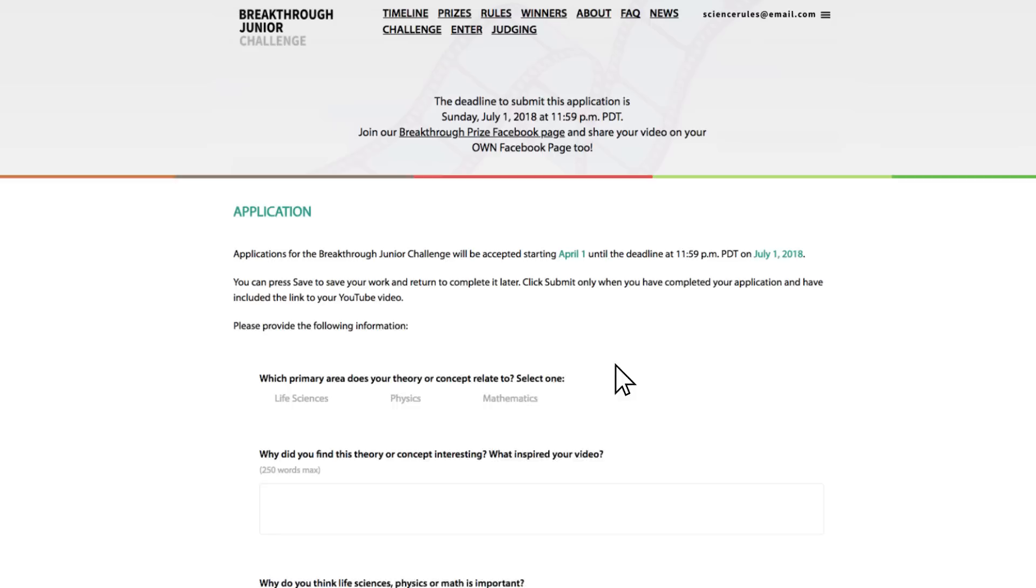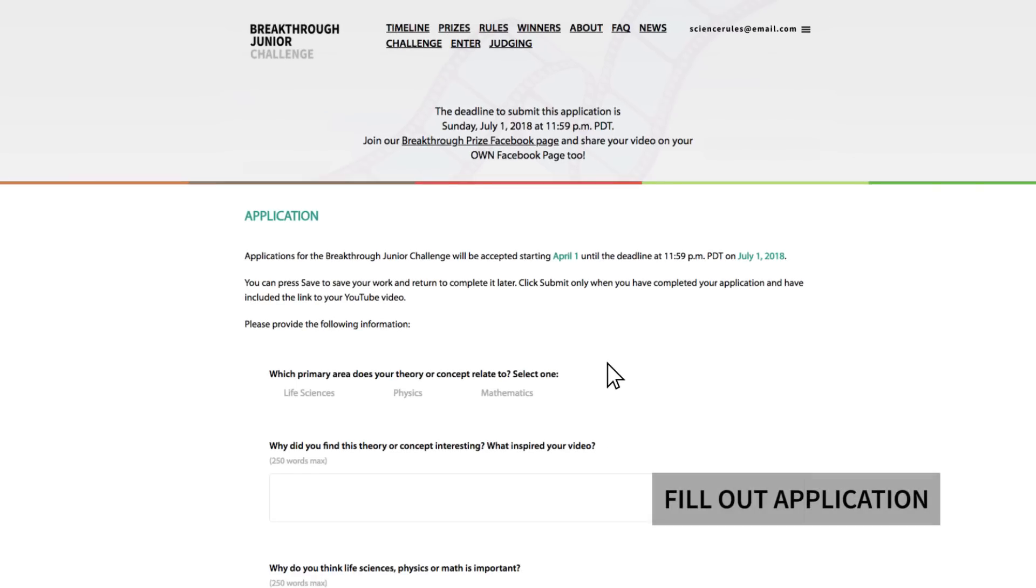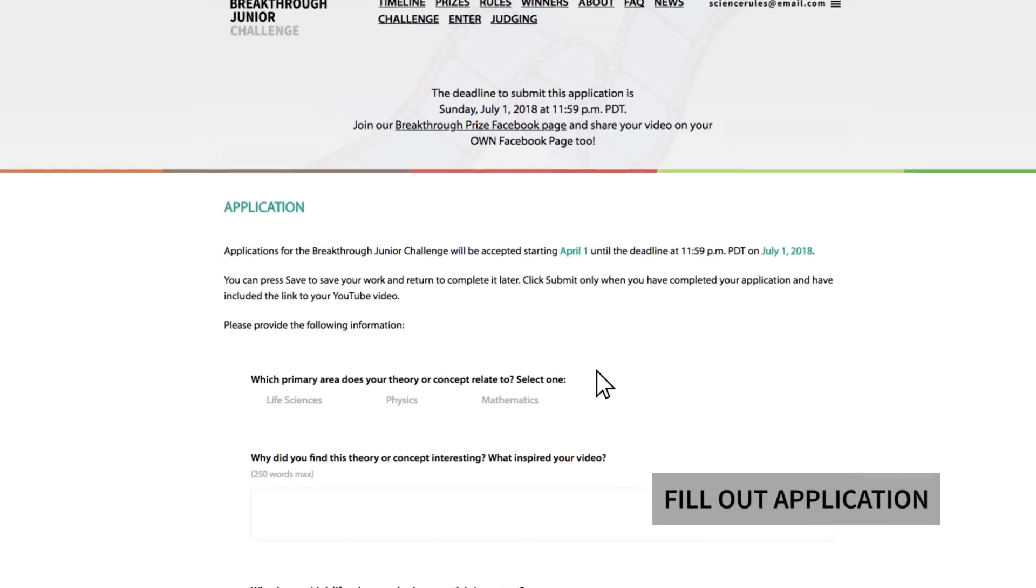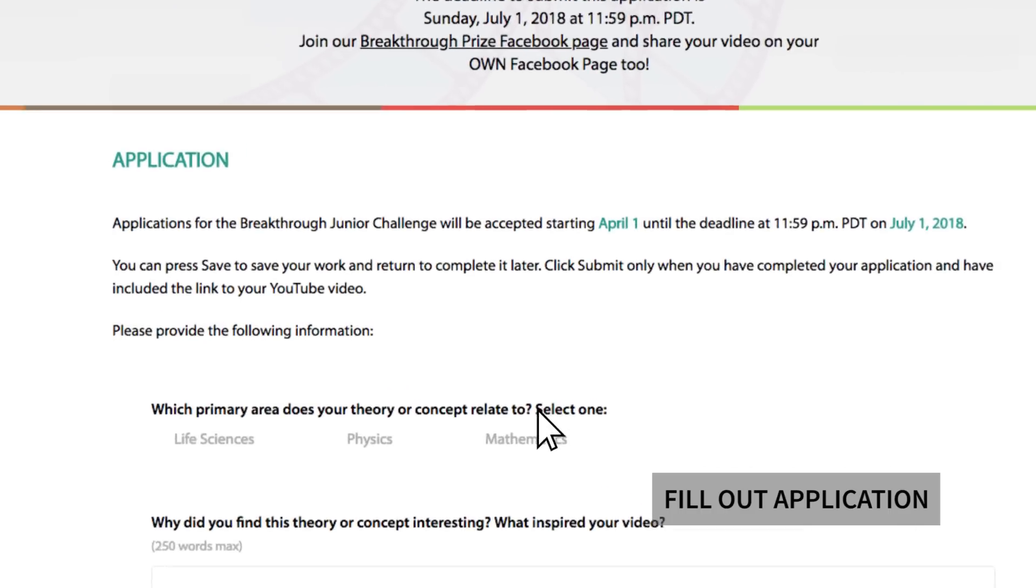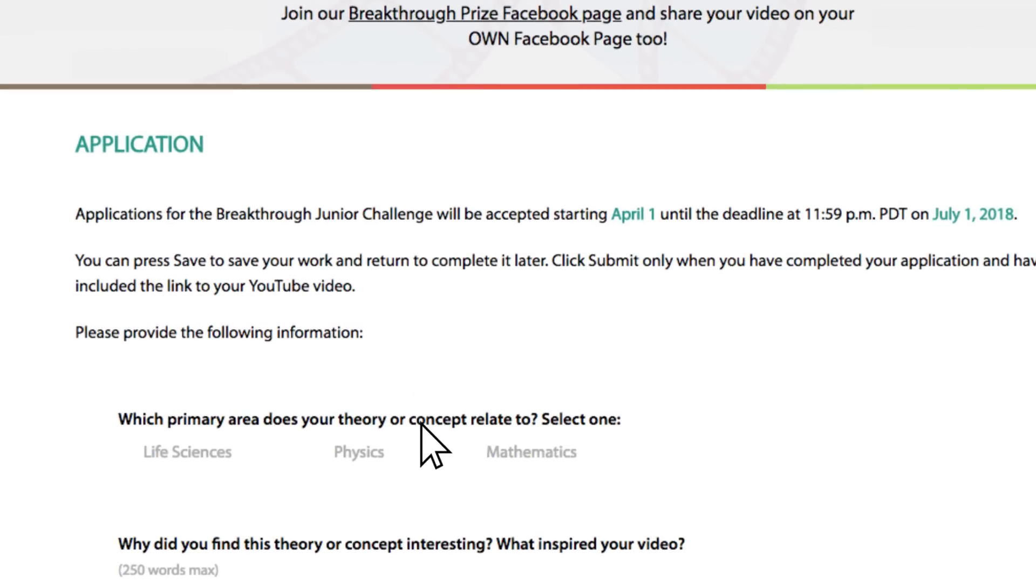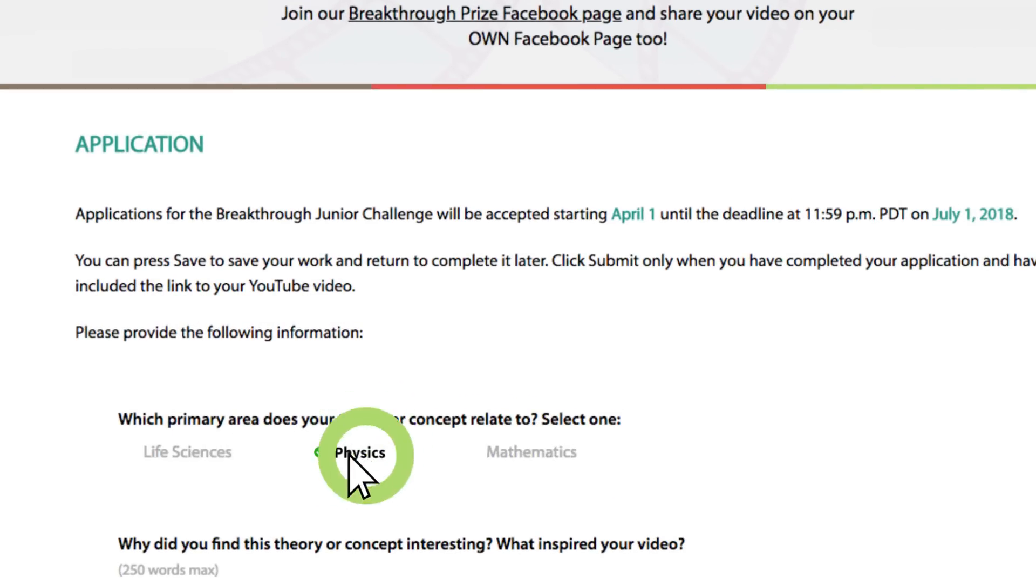Here's your application. This section is important, so take your time and really think about your answers. First, choose the primary area that your theory represents. Even if you think it fits into more than one category, pick the most relevant one.